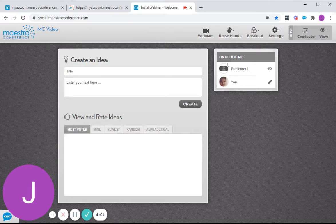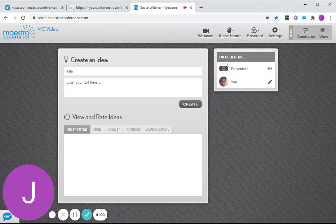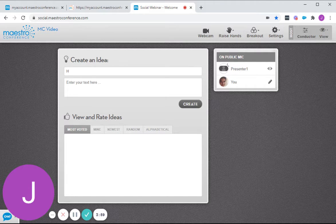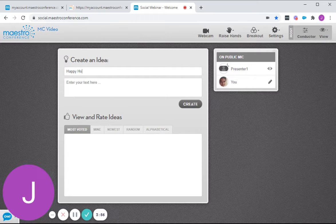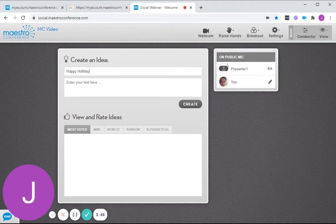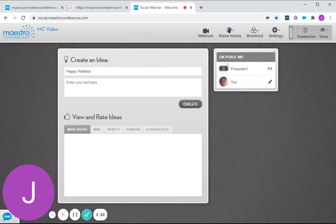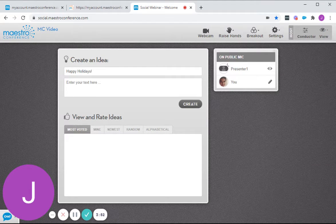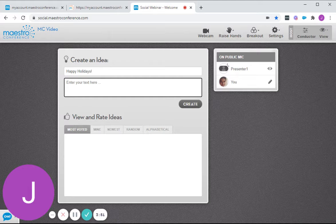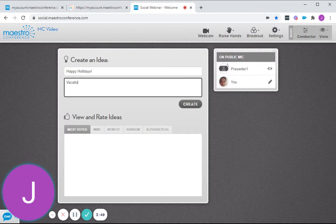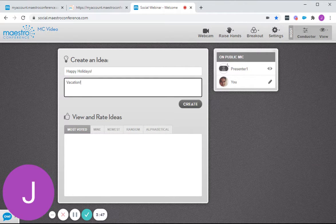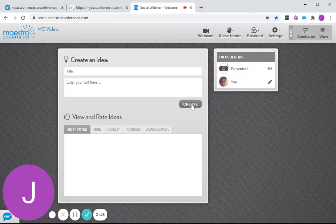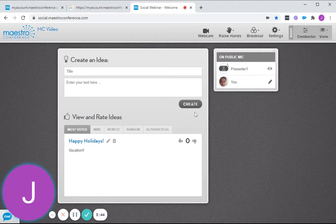Let's say the idea is Happy Holidays. And you just need to add a few texts there, let's say Vacation, and create the idea.